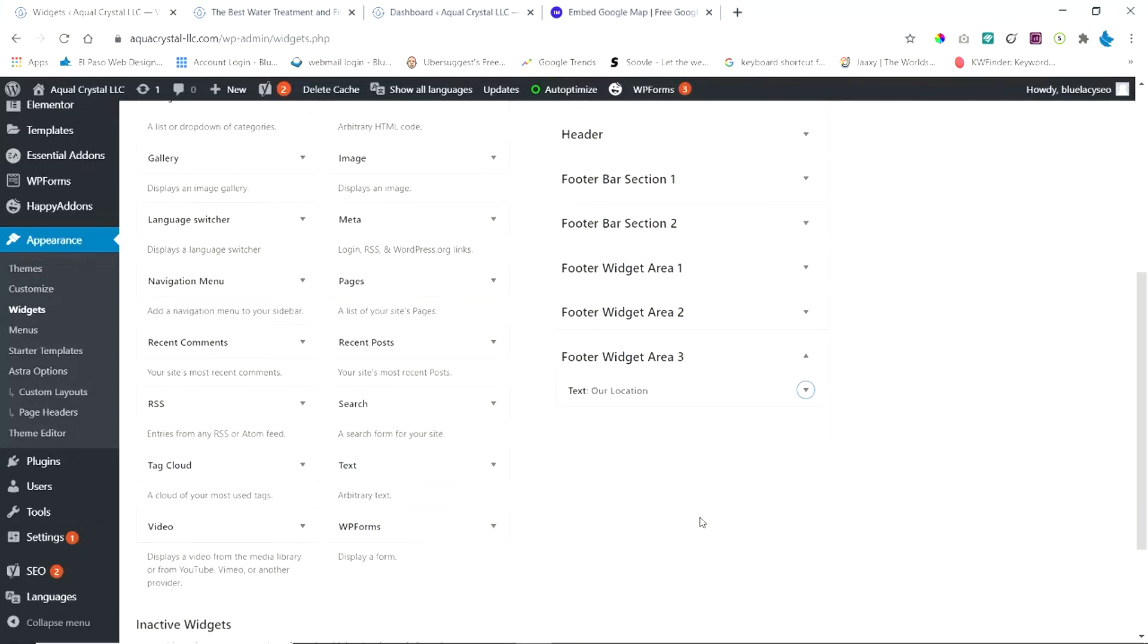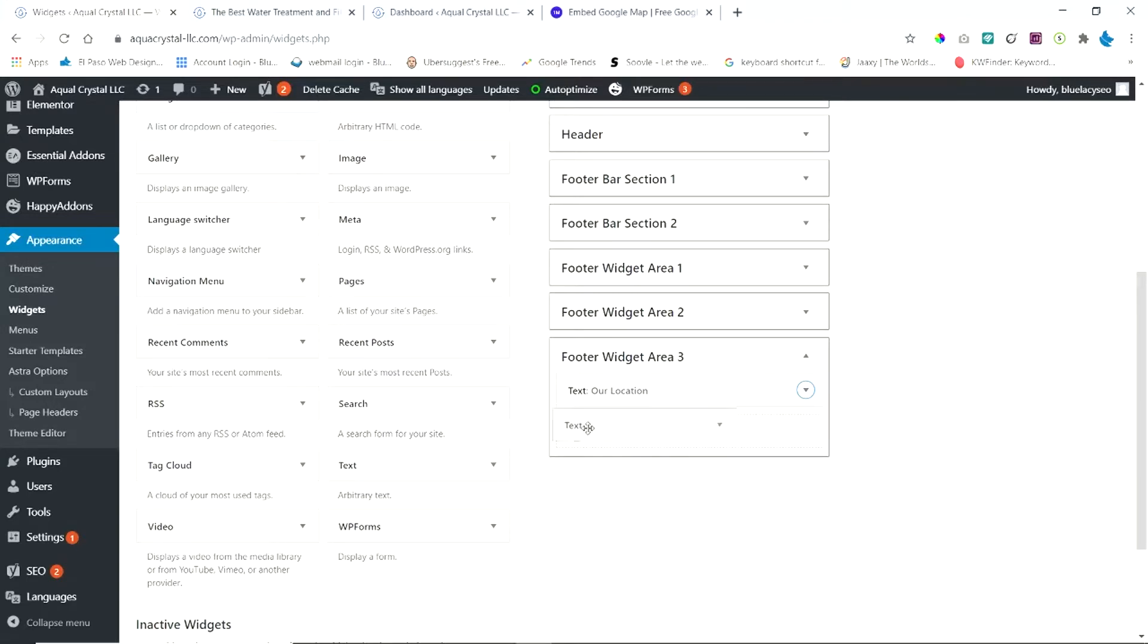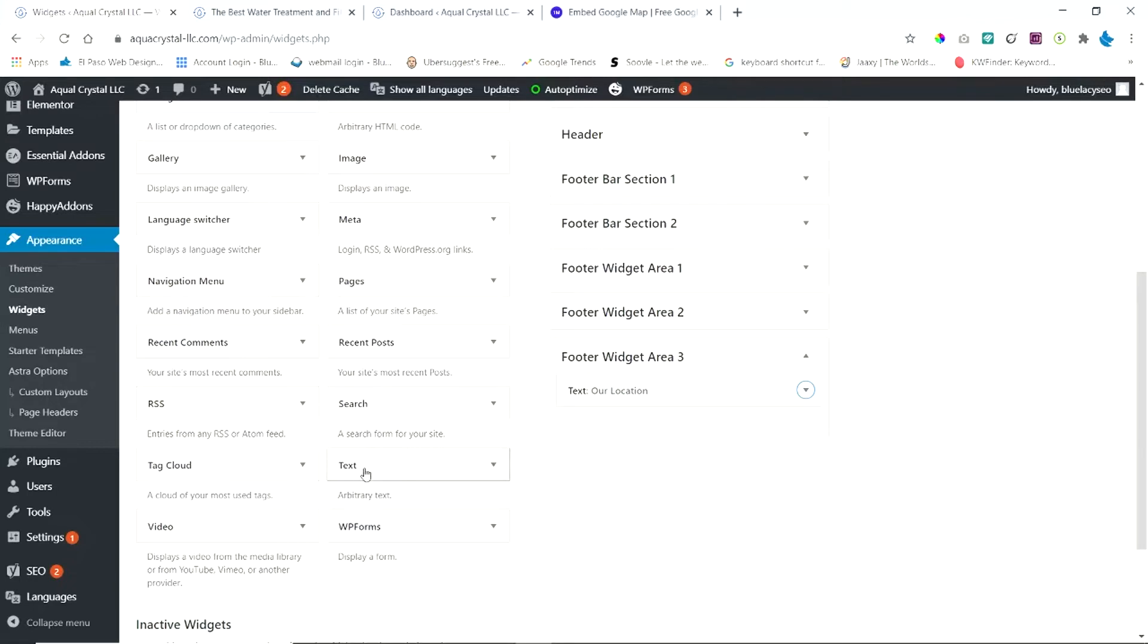And you're going to use the text widget, this one here, to drag over into the footer widget area, which I've already done. And I'm going to show you how you can populate that with some code that's going to show your Google map.